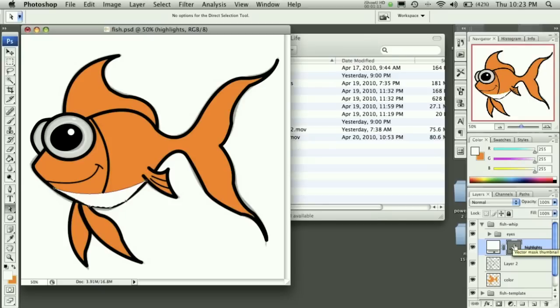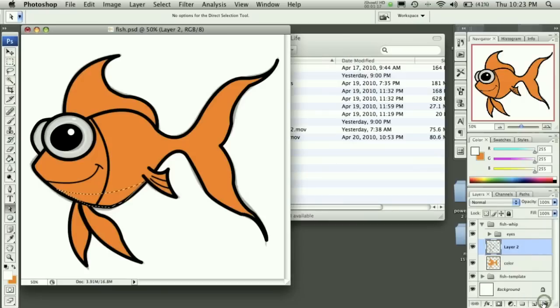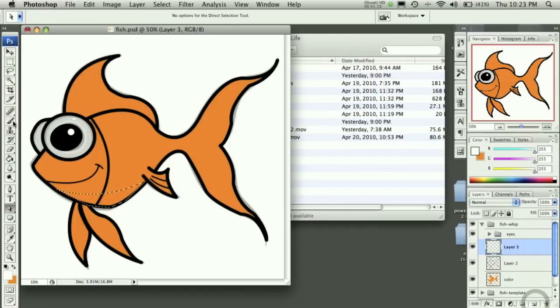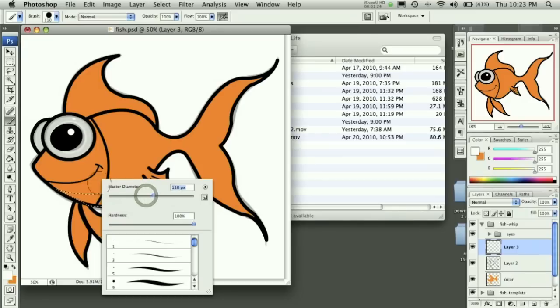And once you have that, we can then control click or command click that, delete that layer. And now we can use our paintbrush tool, make it a nice good size, around 100 pixels.